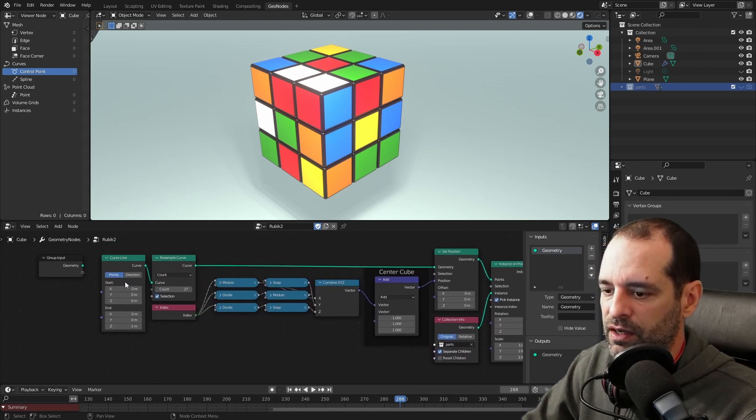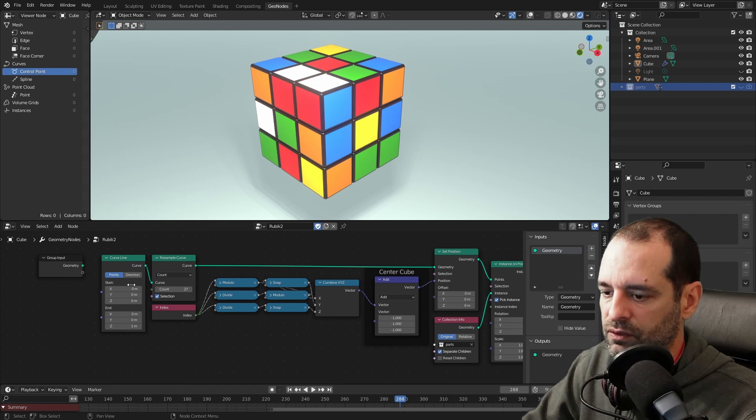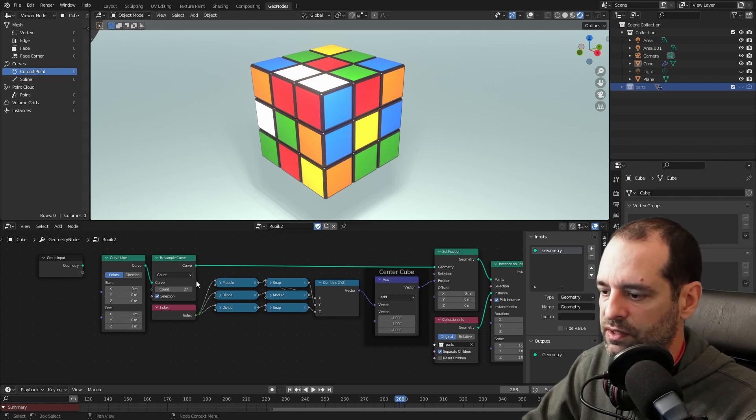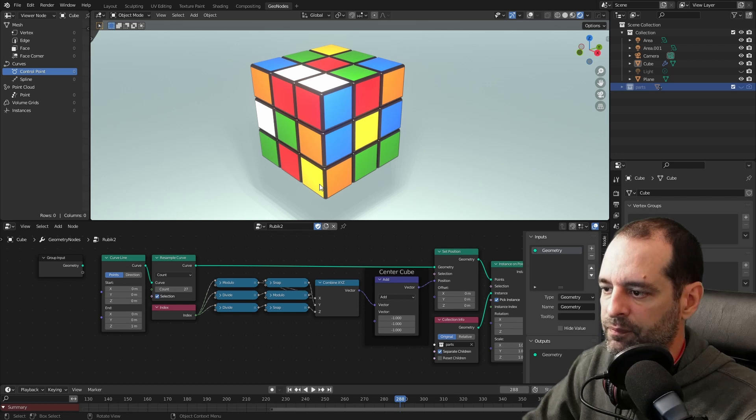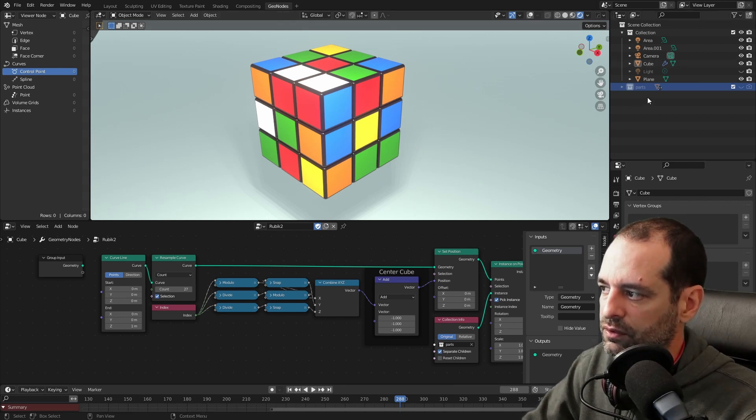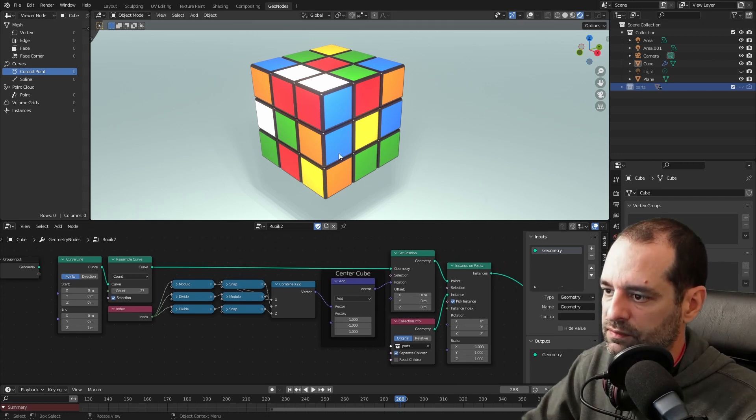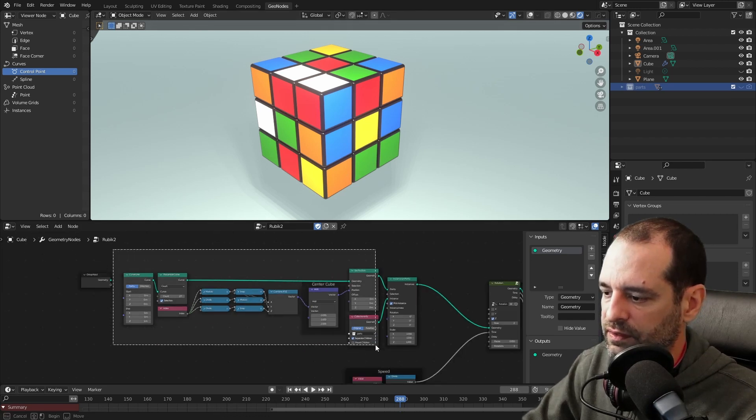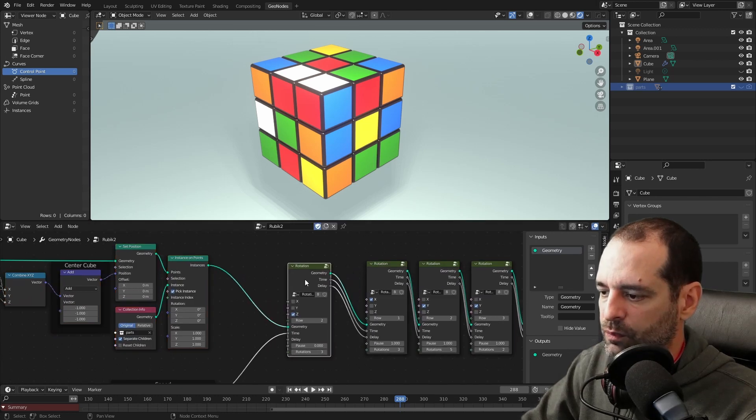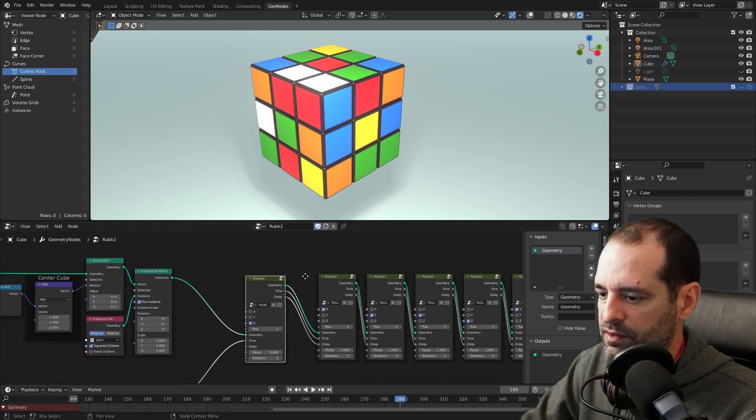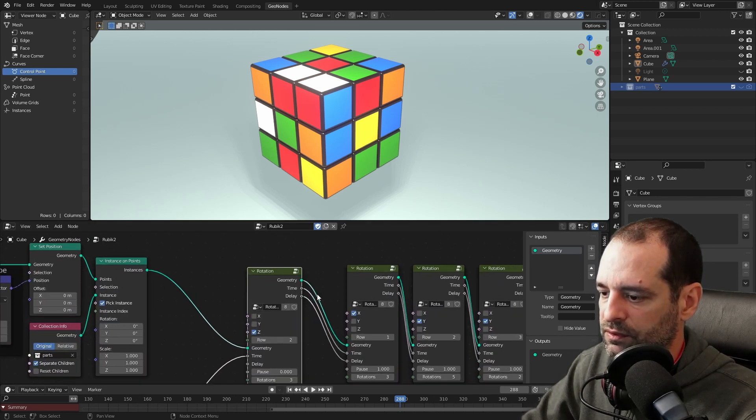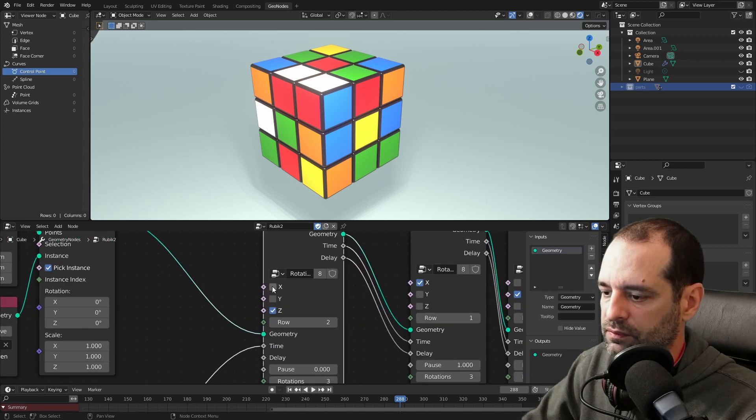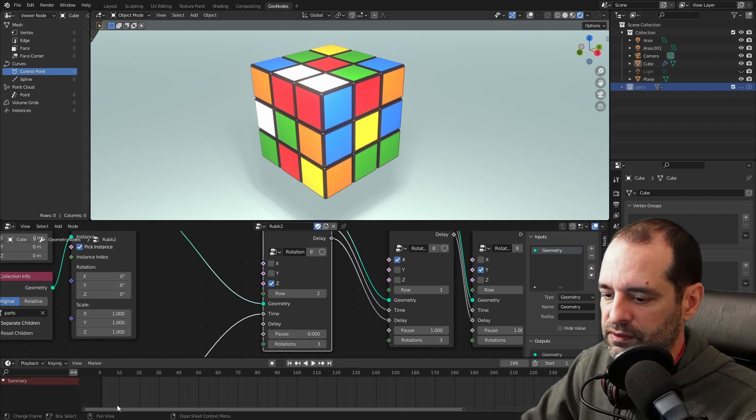Here we have a line that we divide into 27 control points and we will use this setup to give them an order that we can use to later instance our parts in the order we want. This part here is to create the cube, and here we have a group that we just repeat with the same content, where we can select the axis that will rotate.